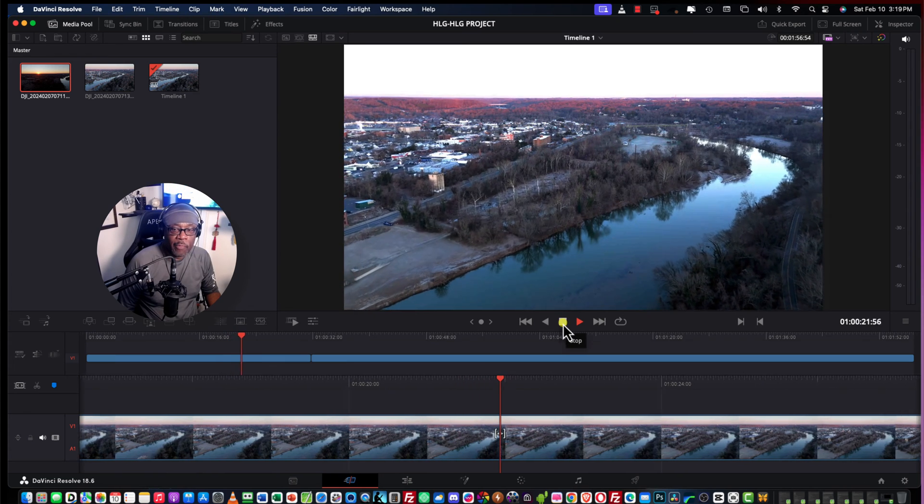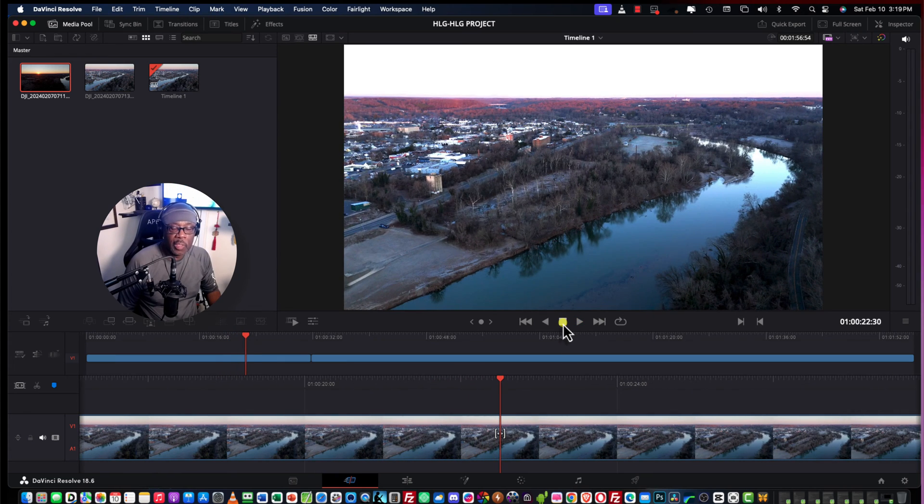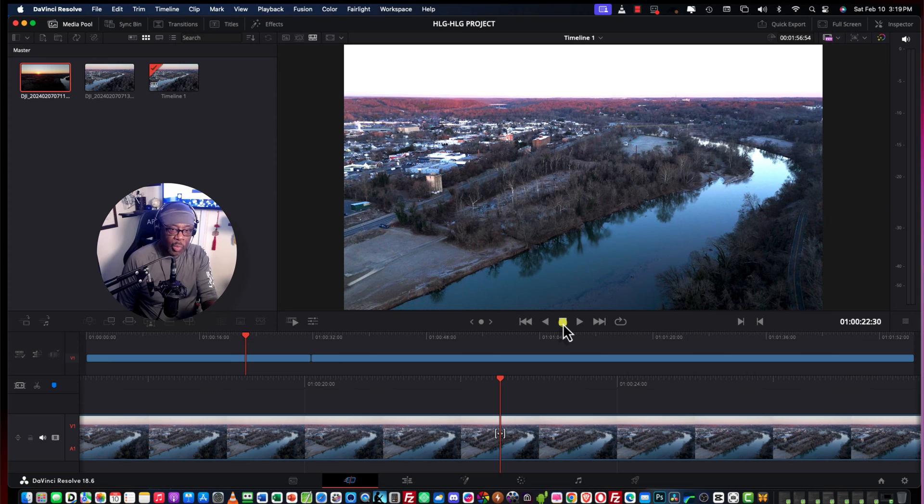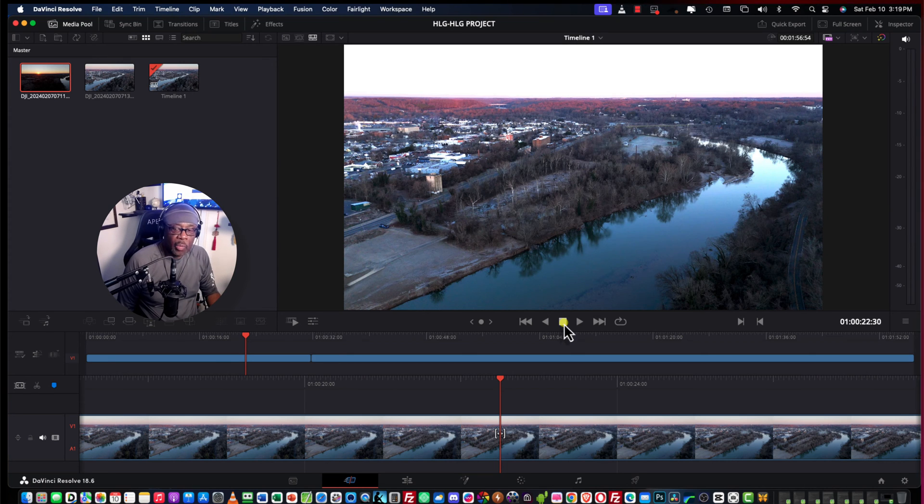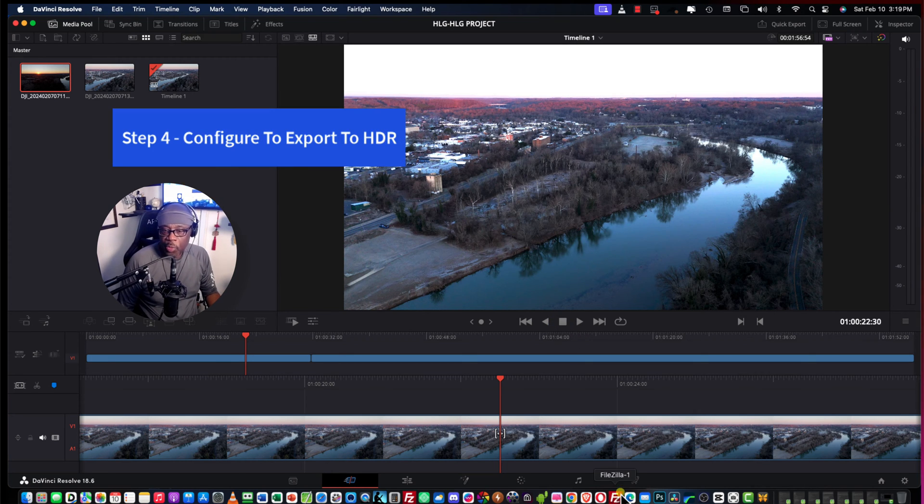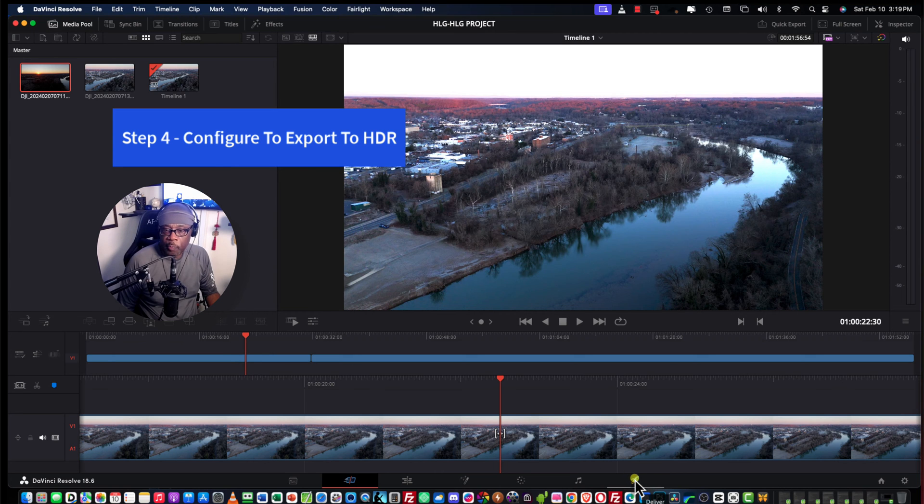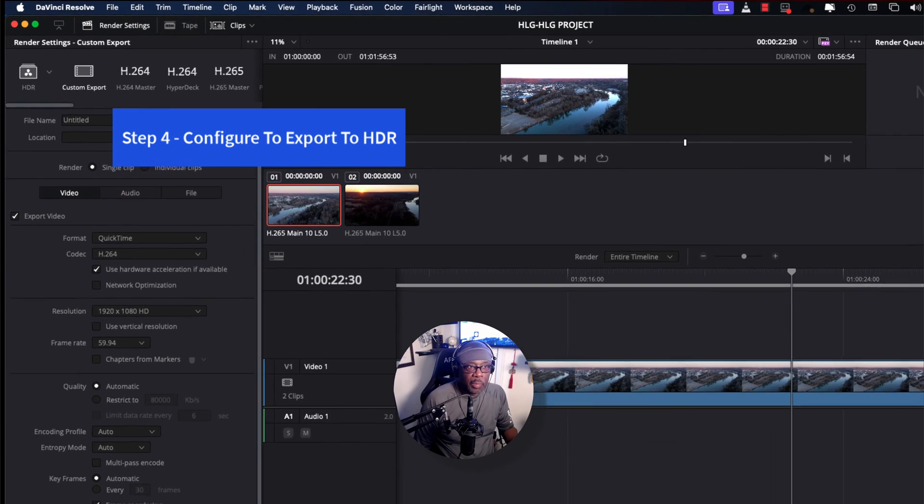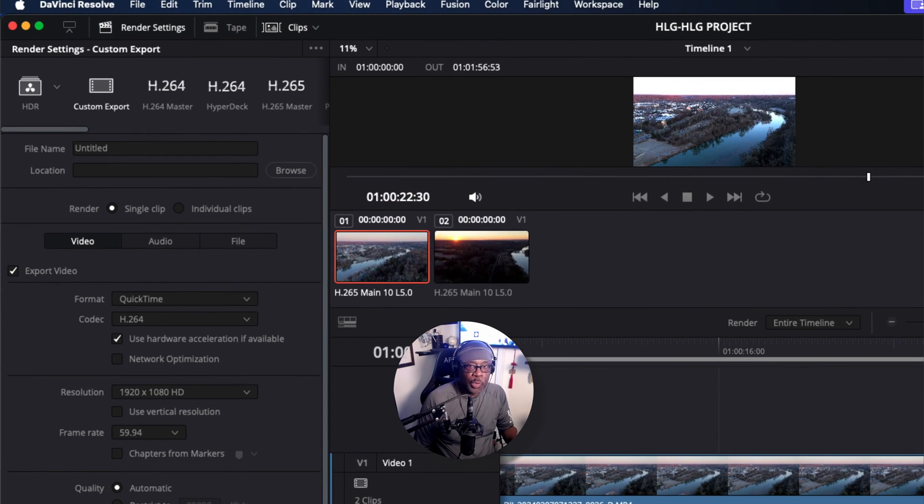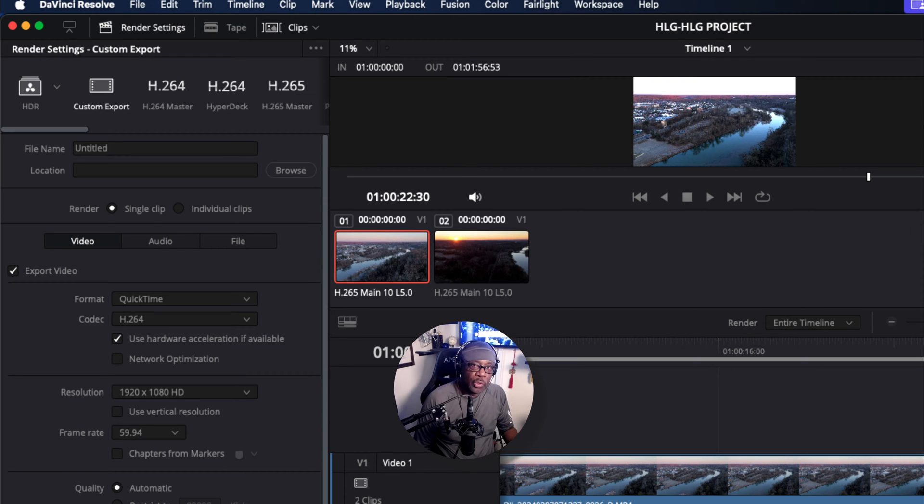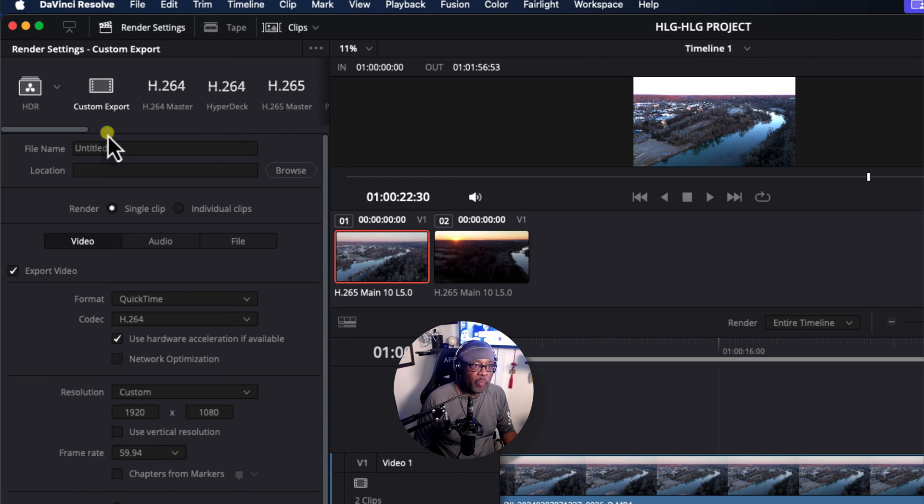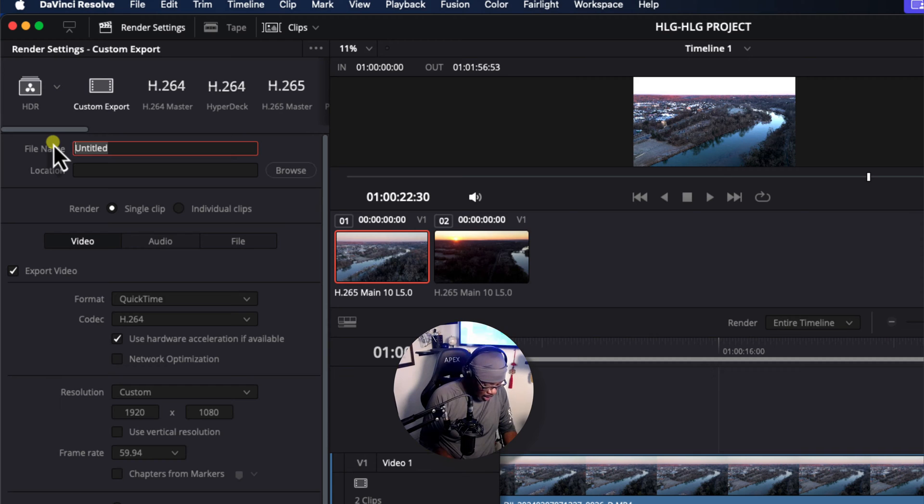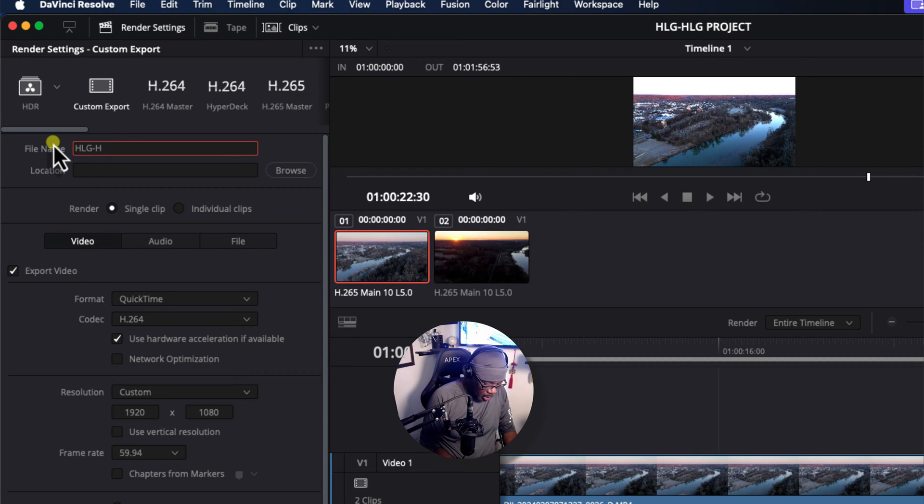Okay, now that we have this, and let's assume we've done our editing. We've cut this up and we're ready to export. The next step is to go to the Deliver page here. And let's set up DaVinci Resolve to configure that footage to be uploaded to YouTube in HDR. Click on Custom Export.